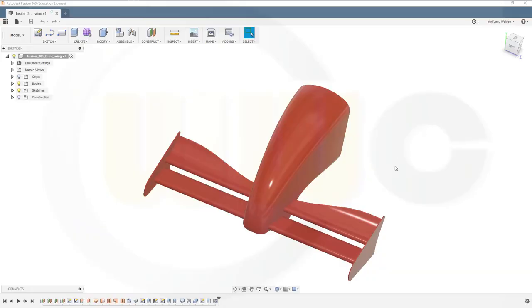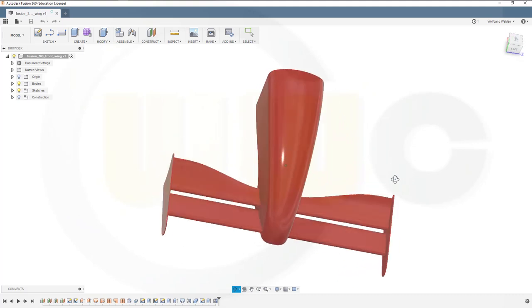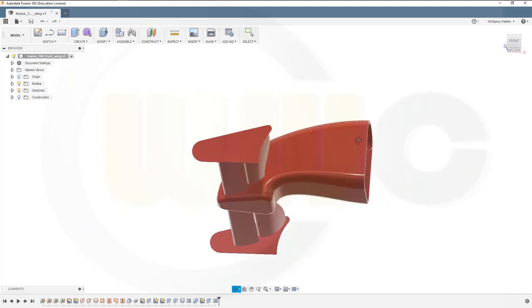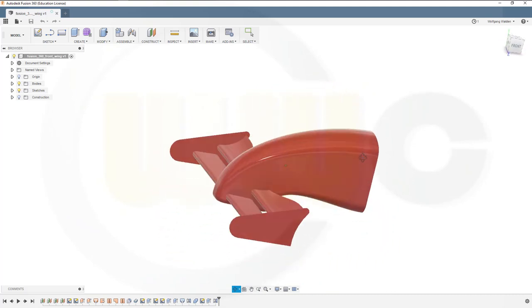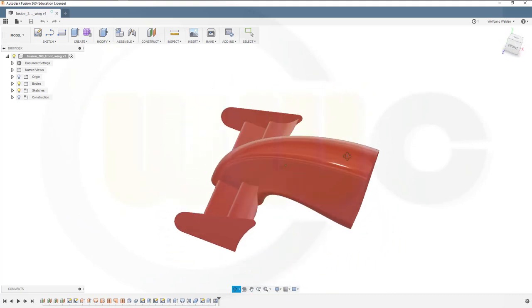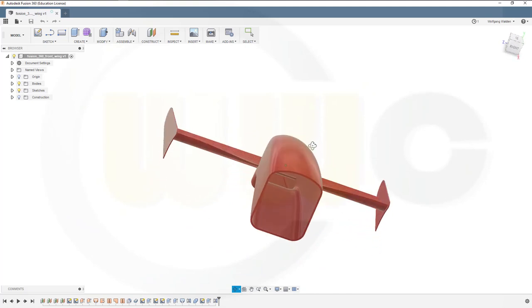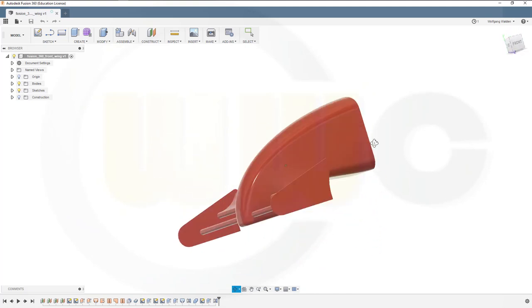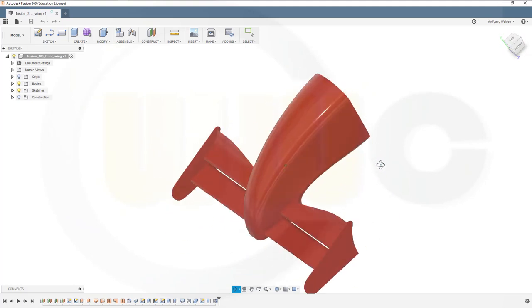Hi, welcome to a Fusion 360 video tutorial. I want to do the front-wing exercise in Fusion 360, so let's have some fun with Fusion 360.